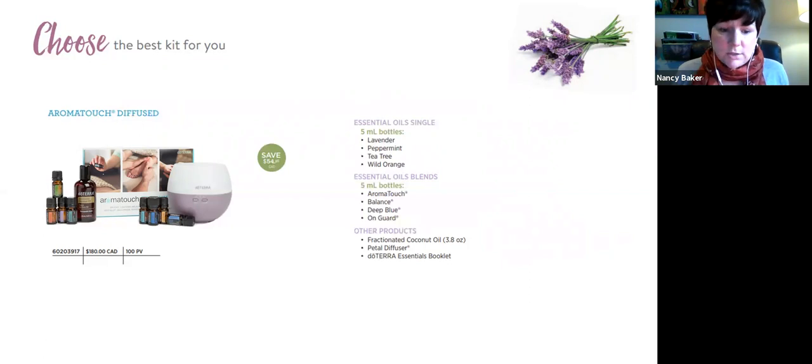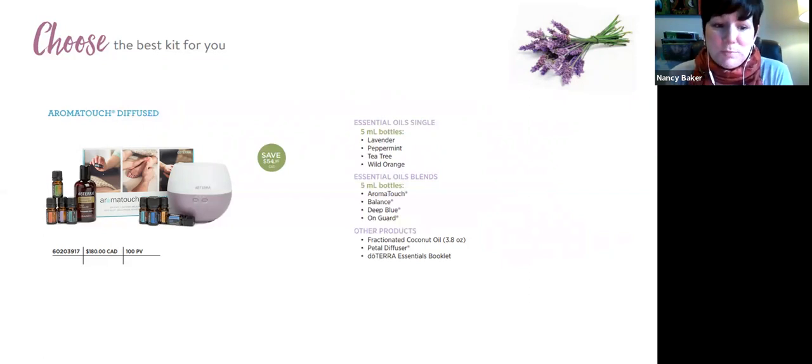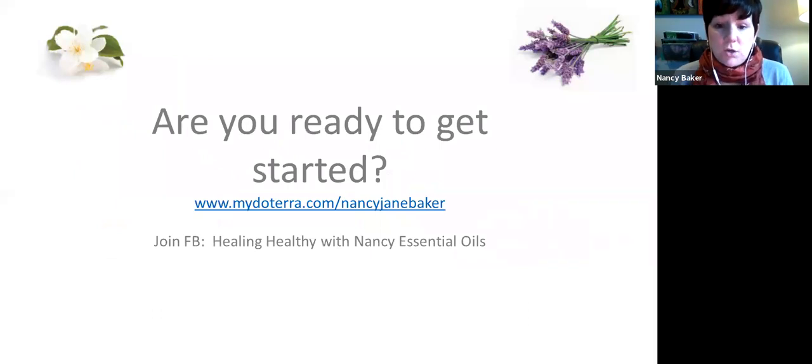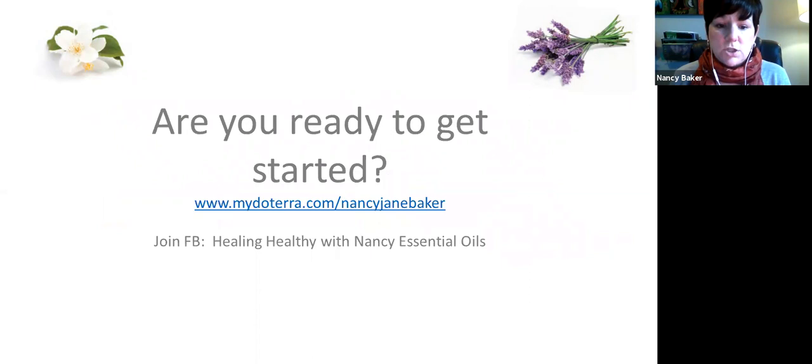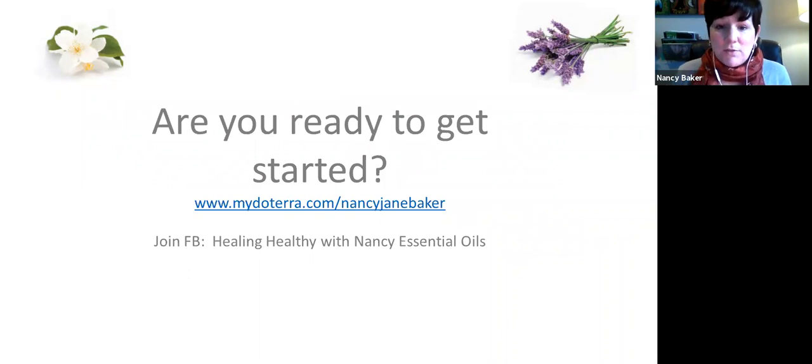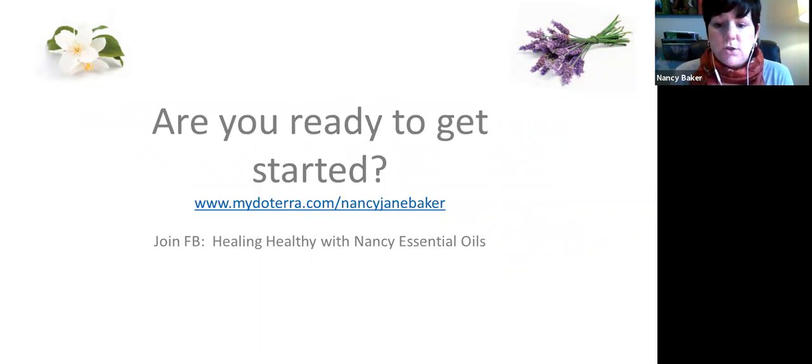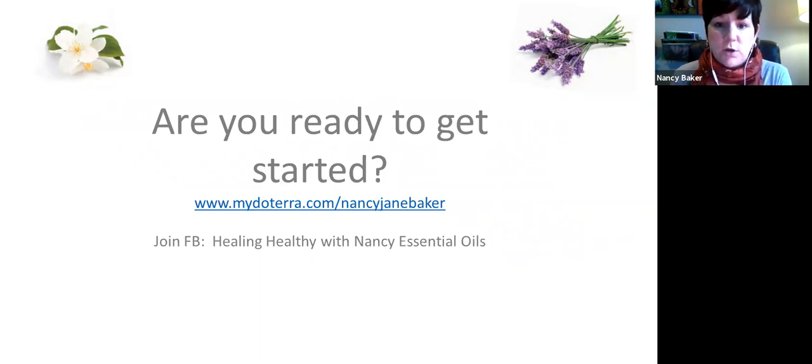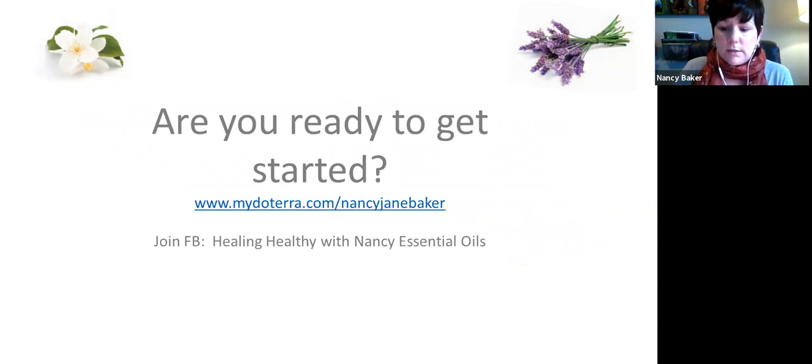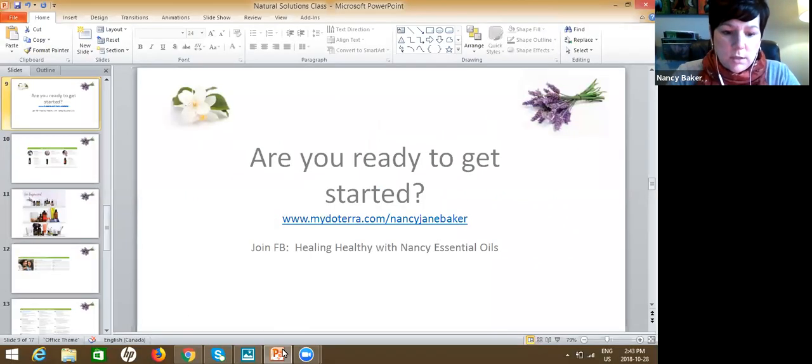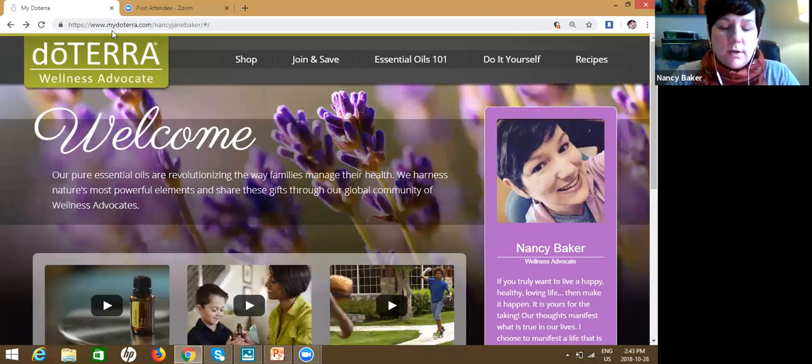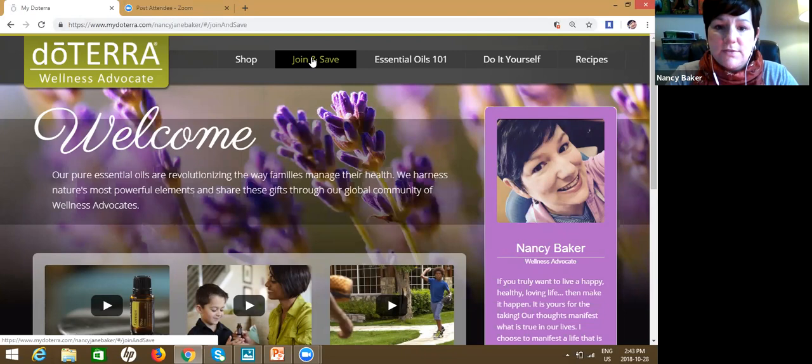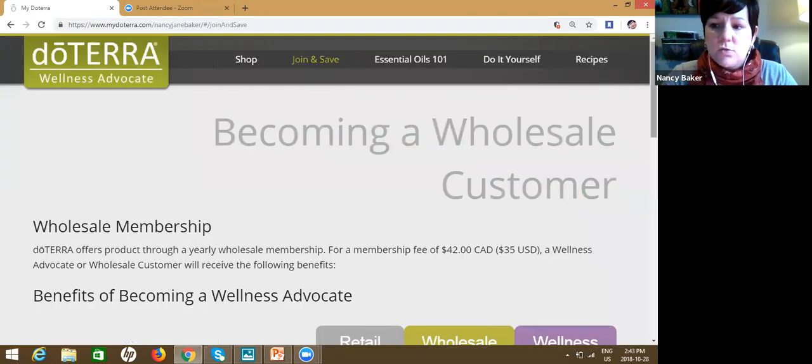So if you're ready to get started, this is my website. It's www.midoterra.com forward slash Nancy Jane Baker. Yes. I couldn't make it any shorter than that. I also have a Facebook group called Healing Healthy with Nancy Essential Oils. So you can look me up on Facebook. Most of my customers are on that Facebook page. They ask me questions. We share recipes and things like that. It's just a nice little group where I'll let you know the promos that are going on and things like that. And I'll also share some of my other hippie healing, loving stuff that I like. So I'm just going to take you out and show you how to sign up. So if you just go to that website and there's my big mug there, you'll know that you're on my site. I'm just going to move my picture out of the way here. So you just go to join and save.